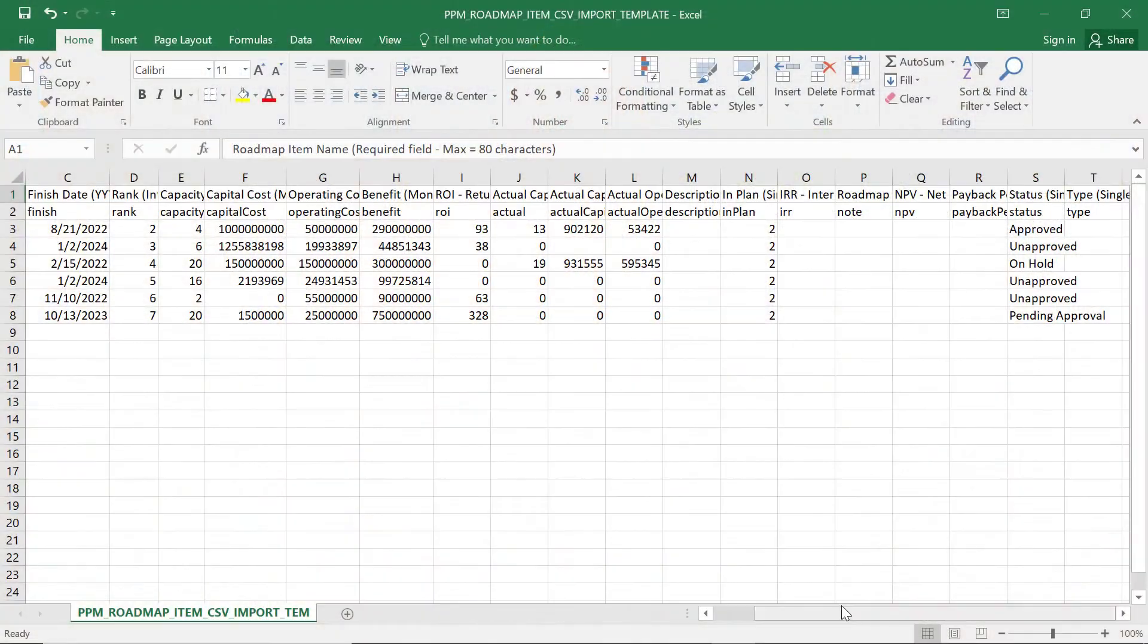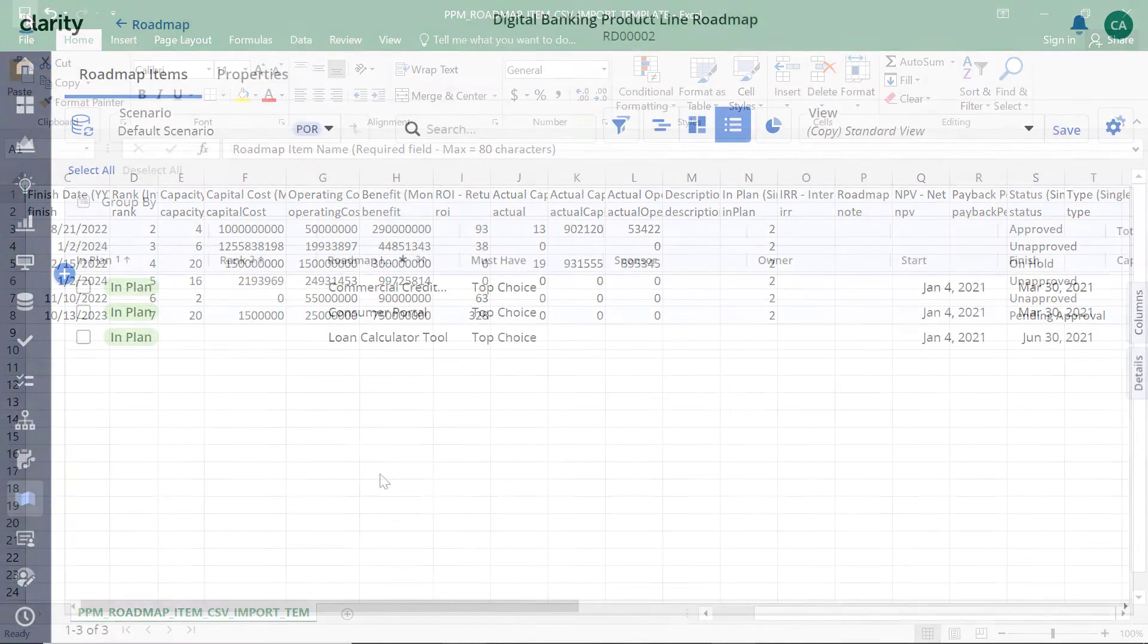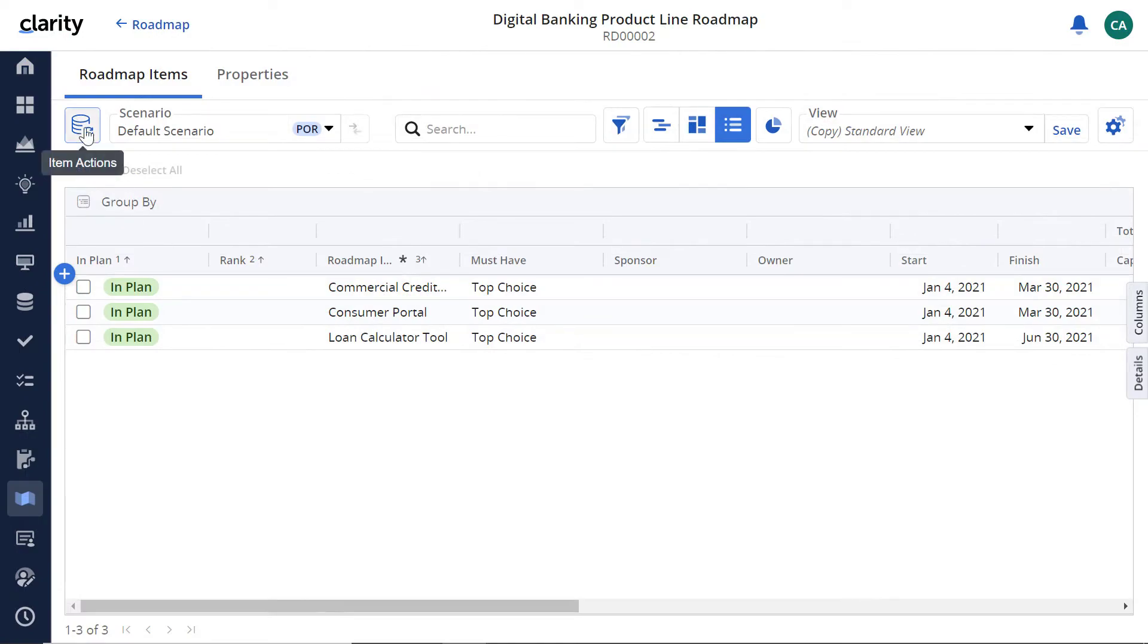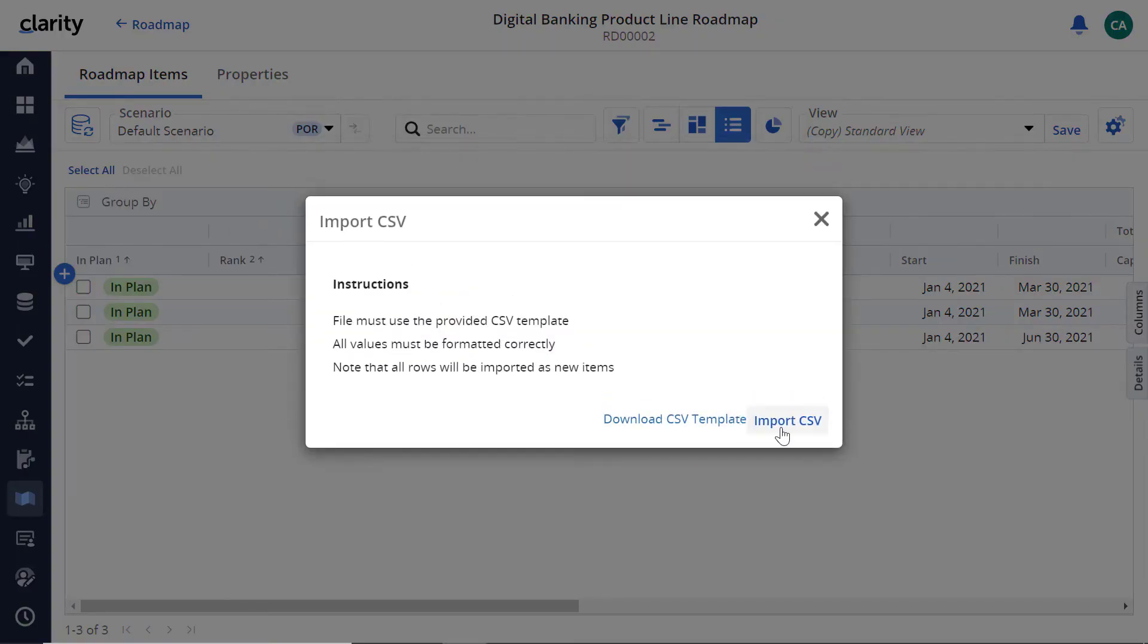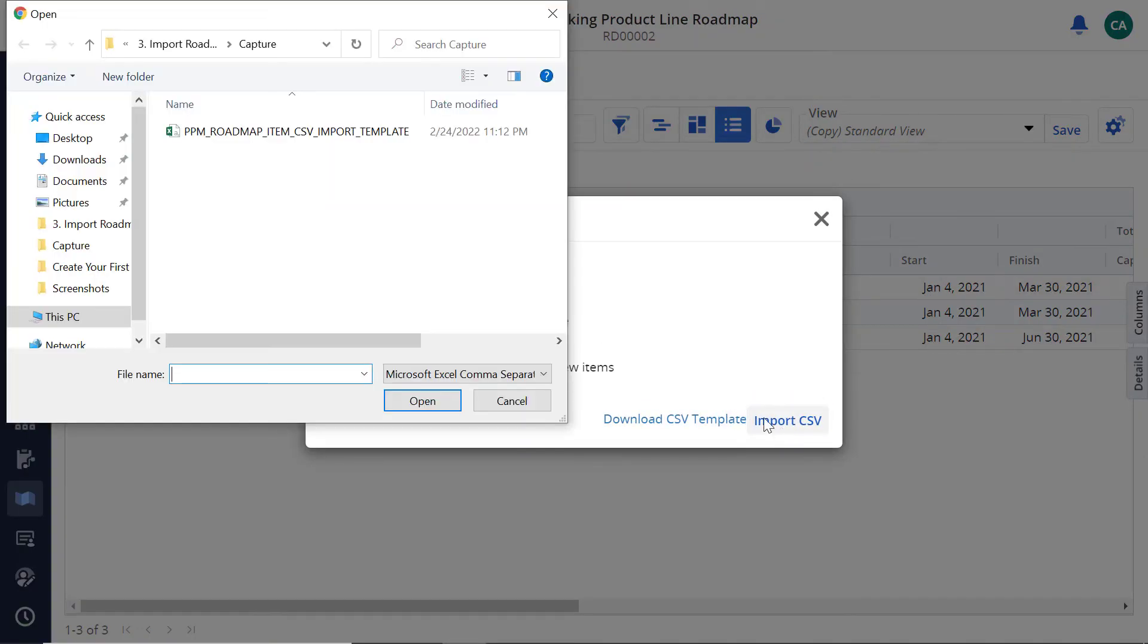Let's save the CSV file after adding all the roadmap items. Let's import the roadmap items from the CSV file into Clarity.